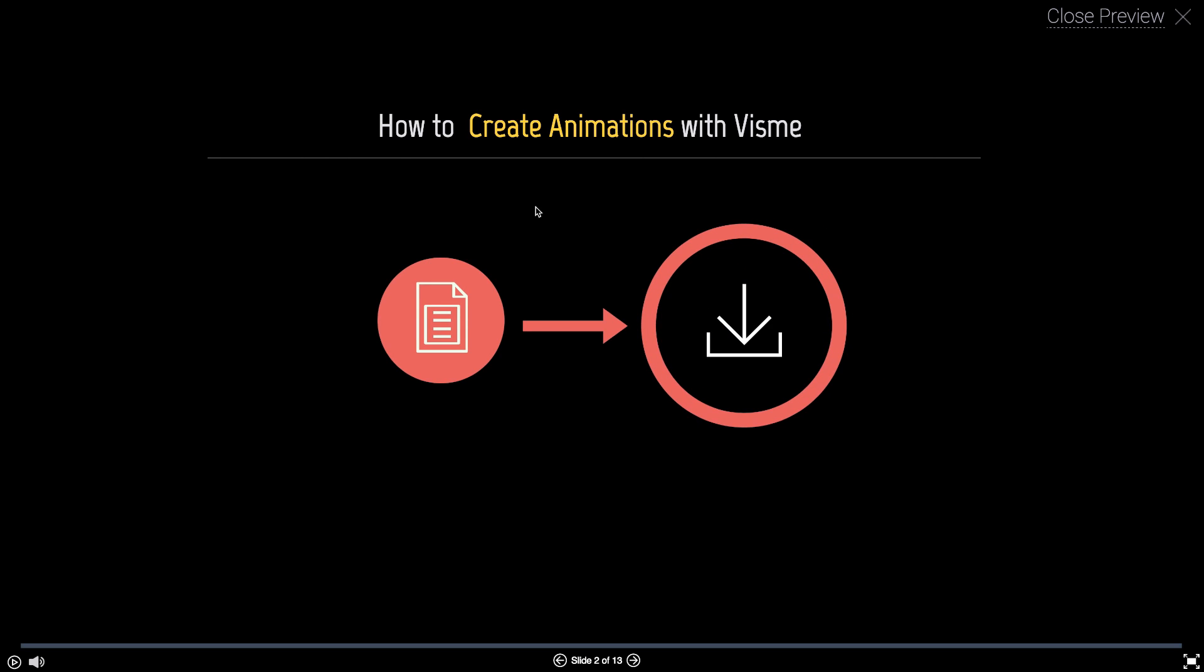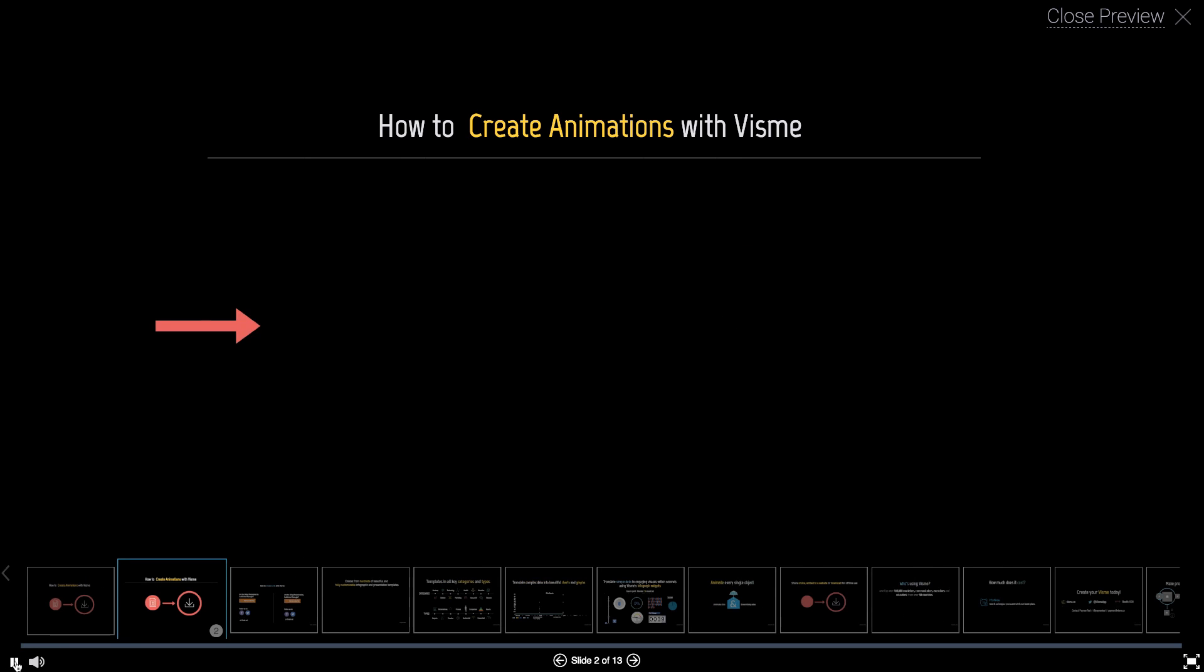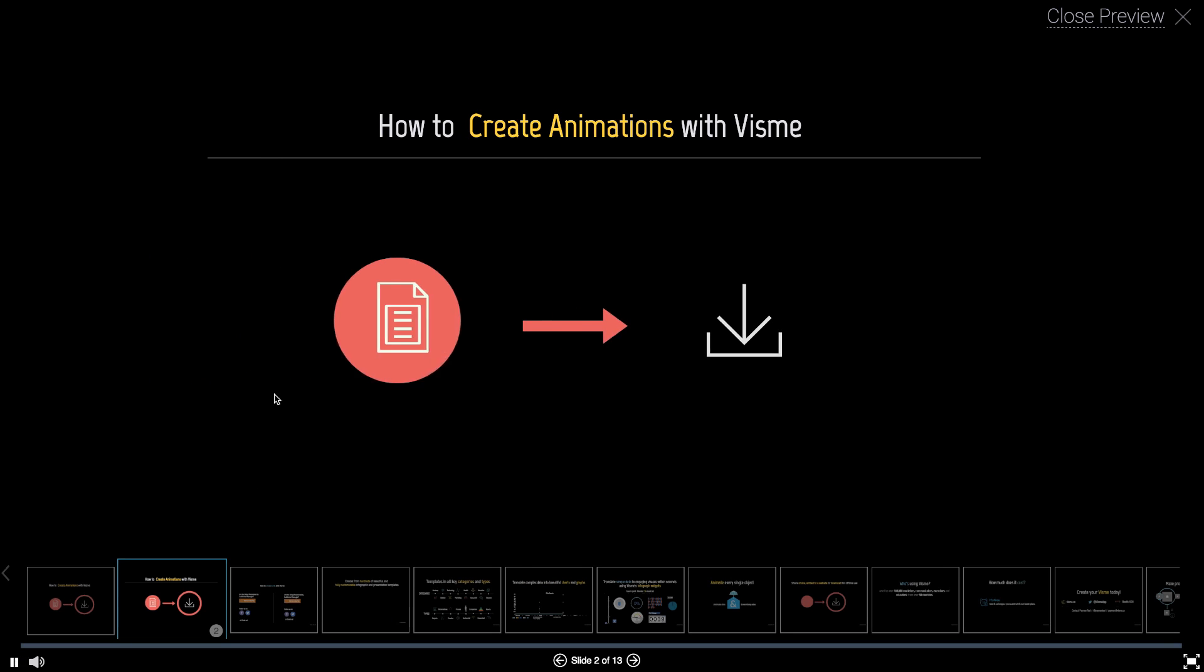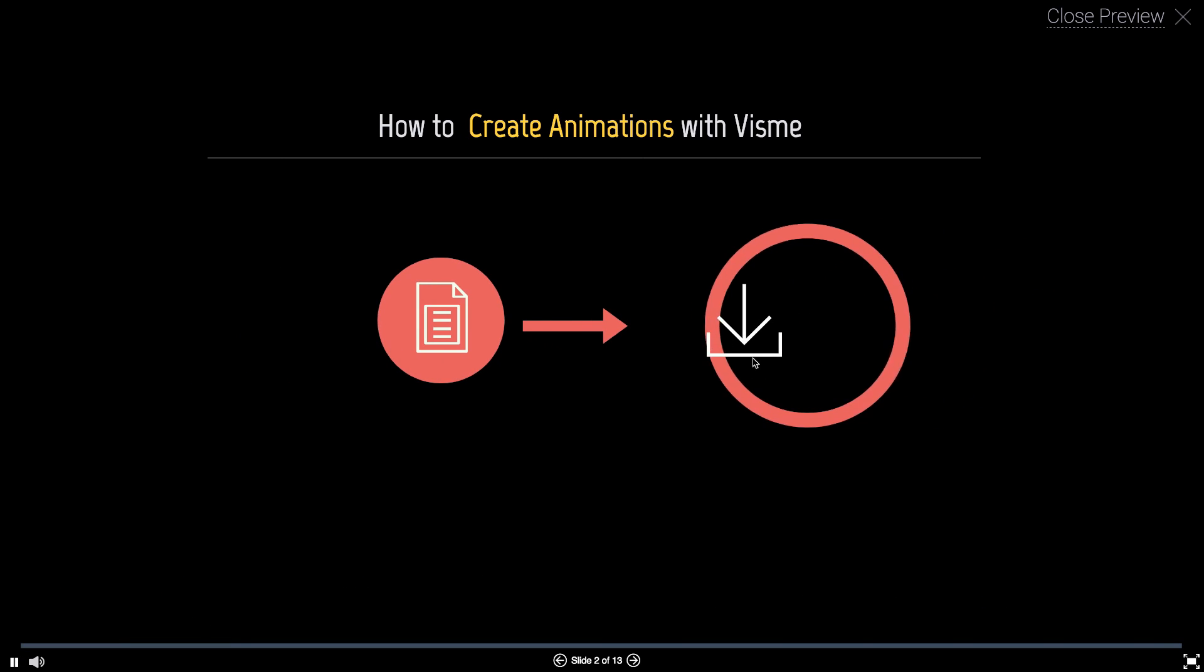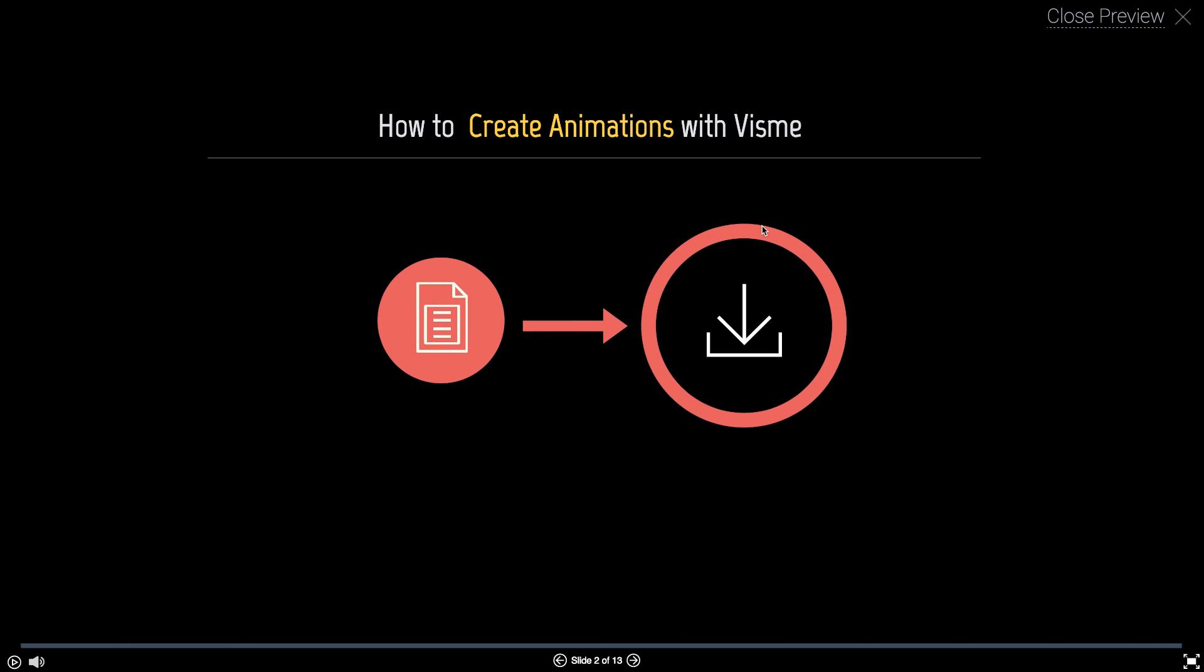But there's one little problem here. This object came in way after this icon appear. So I want to manage the time. So let's play this again. You see? This came in. And then the circle with the border came in after.